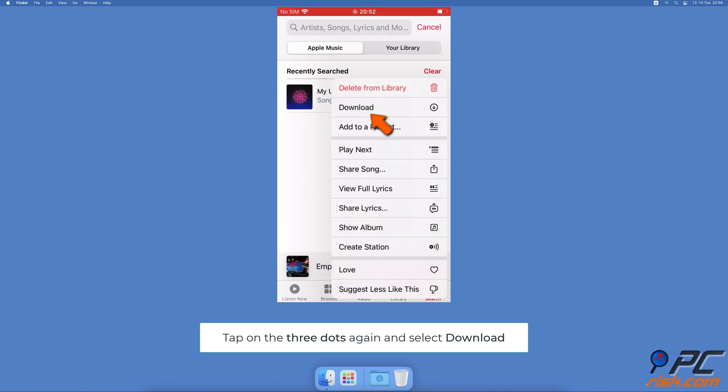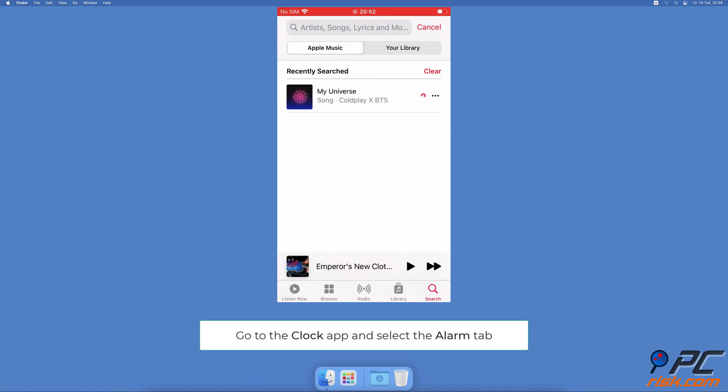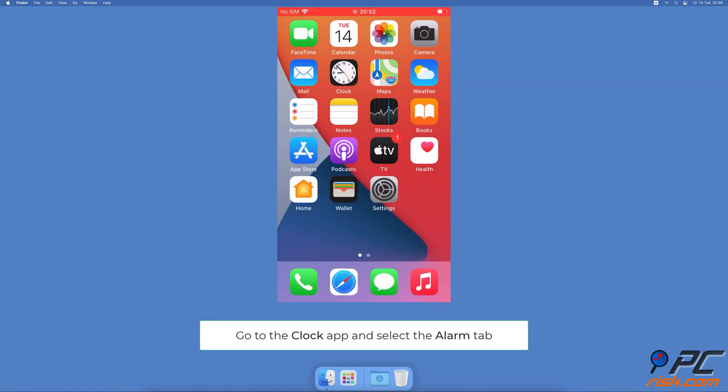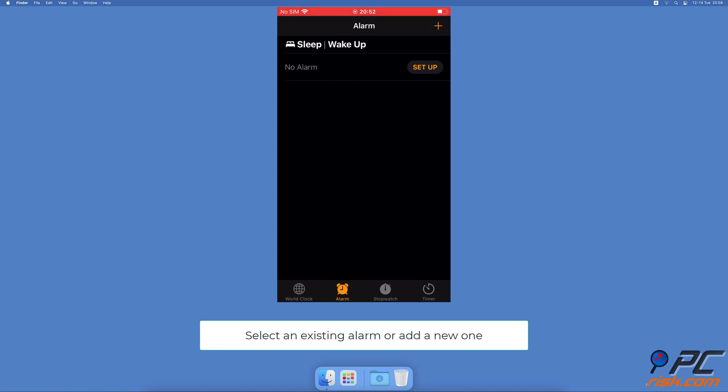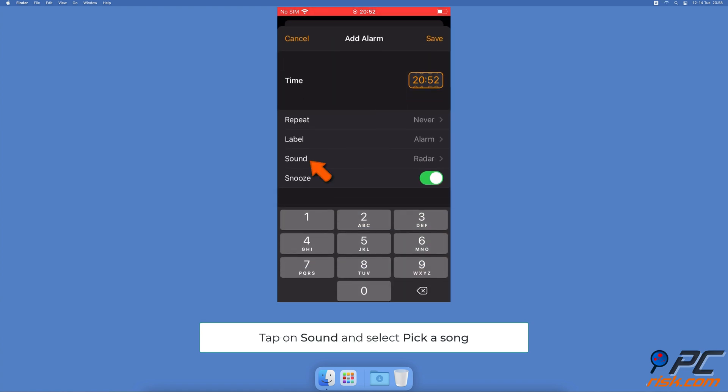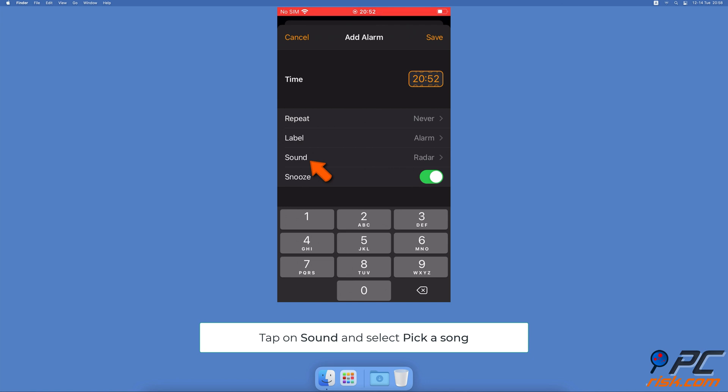While the song is downloading, exit the Music app and go to the Clock app. At the bottom, select the Alarm tab. Select an existing alarm or create a new one, then down below the time tap on the Sound option.